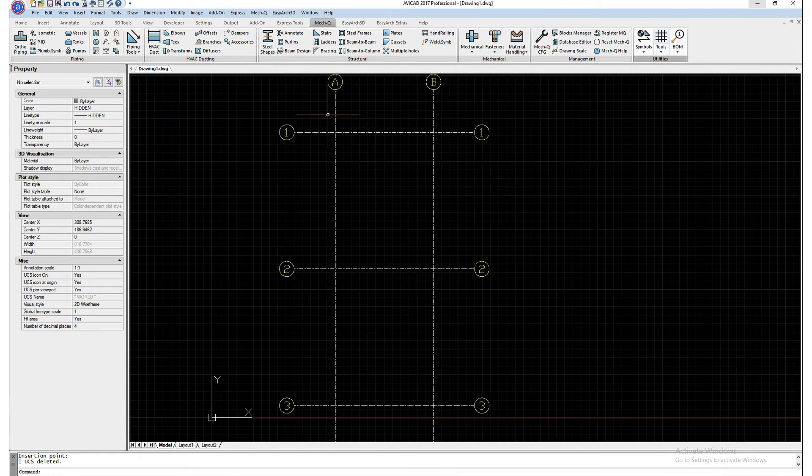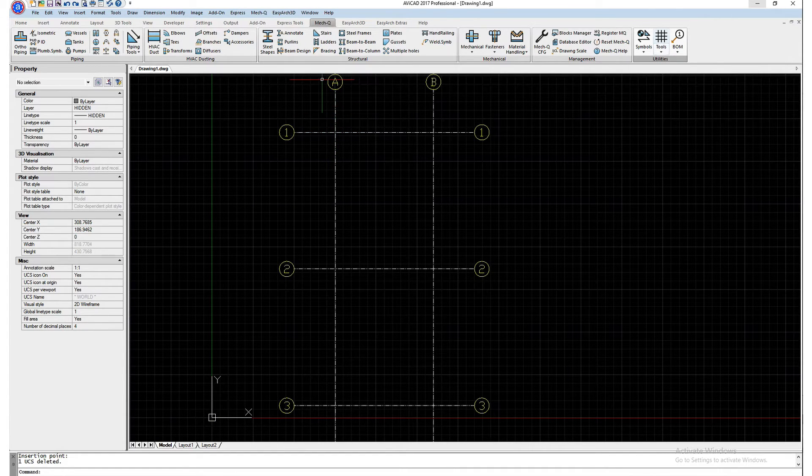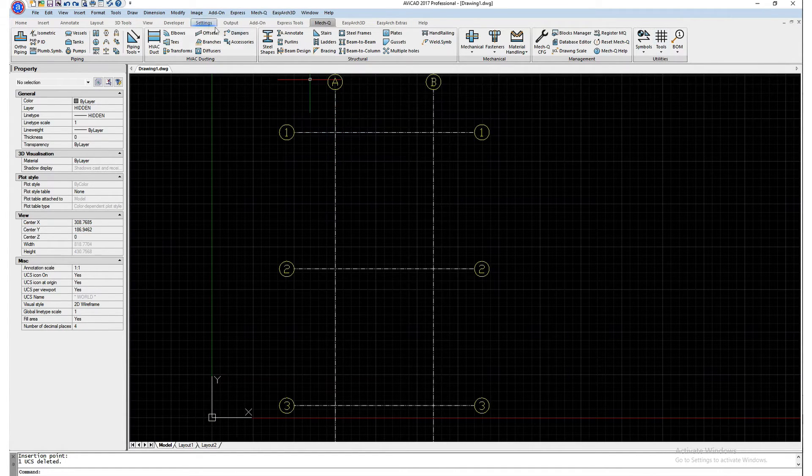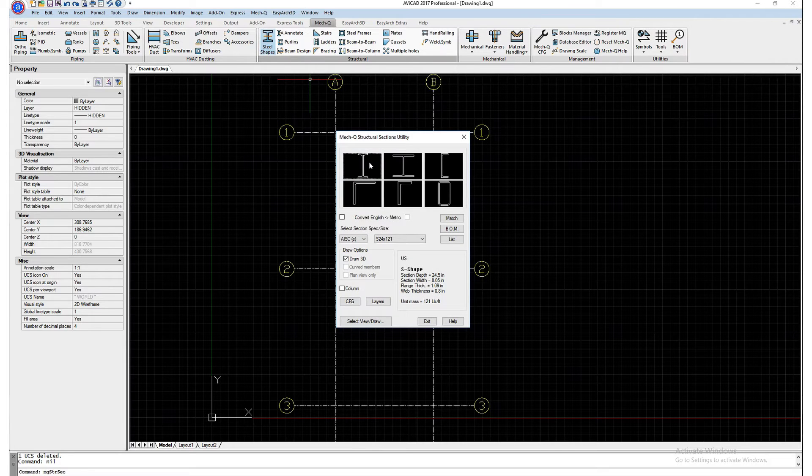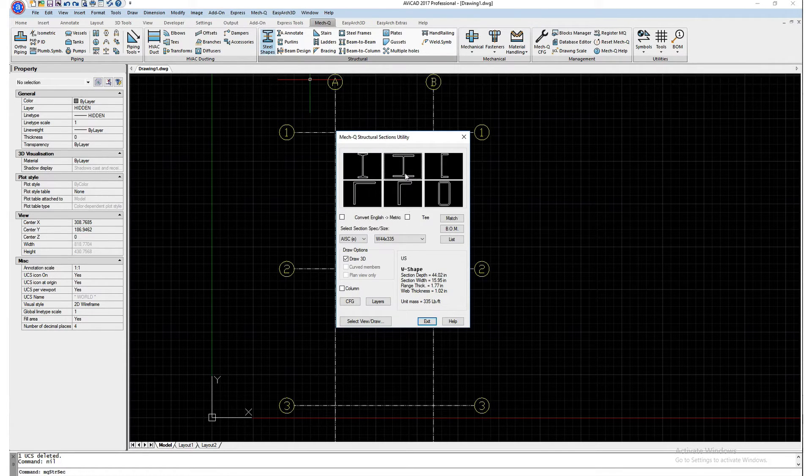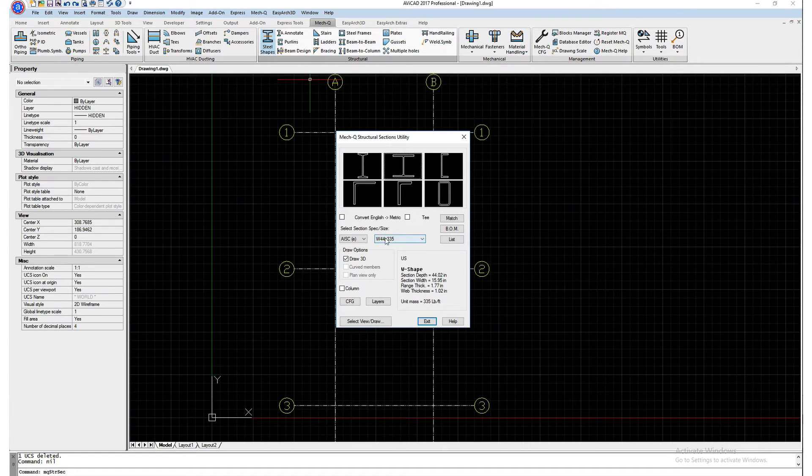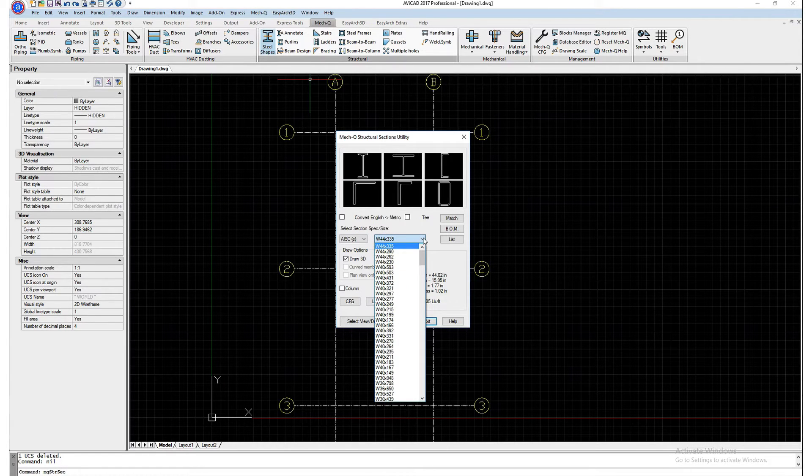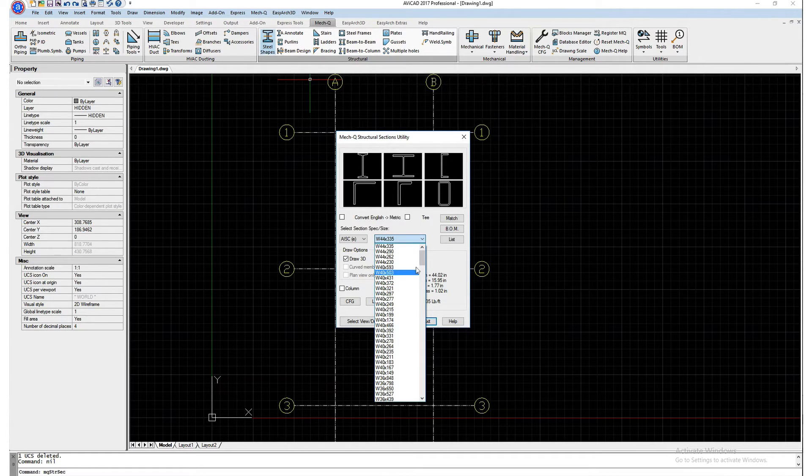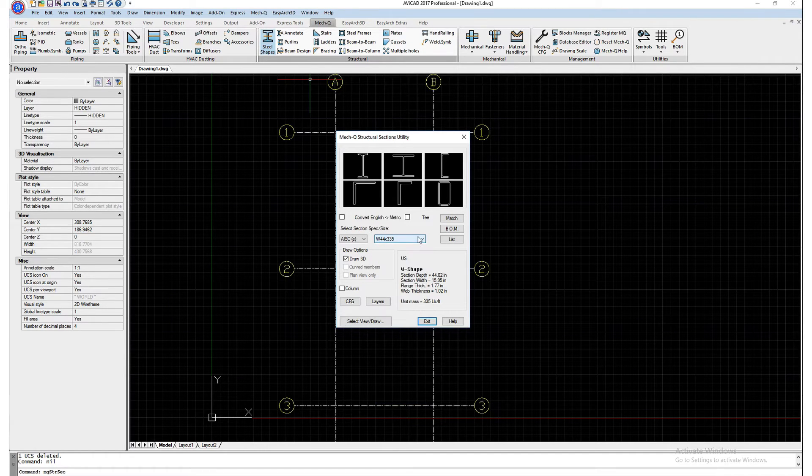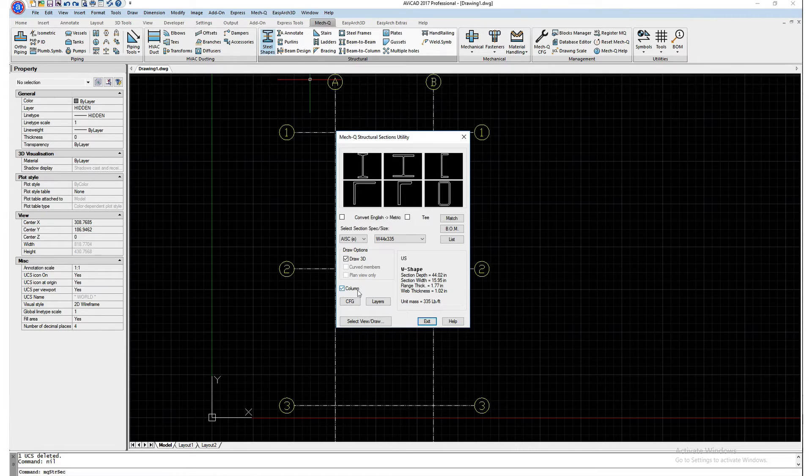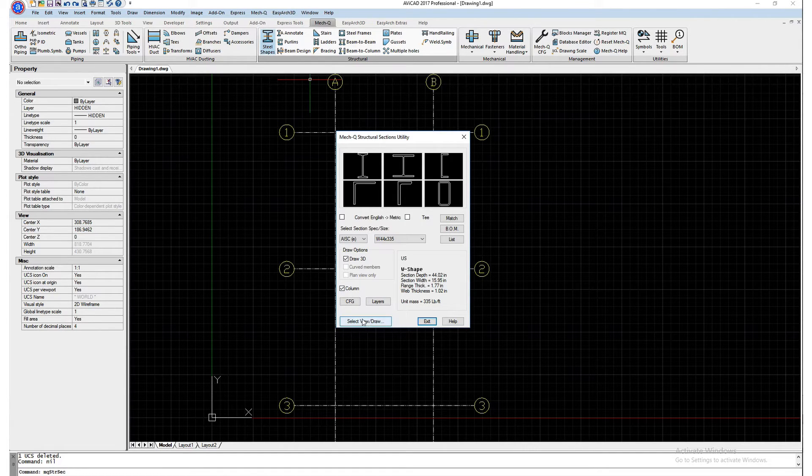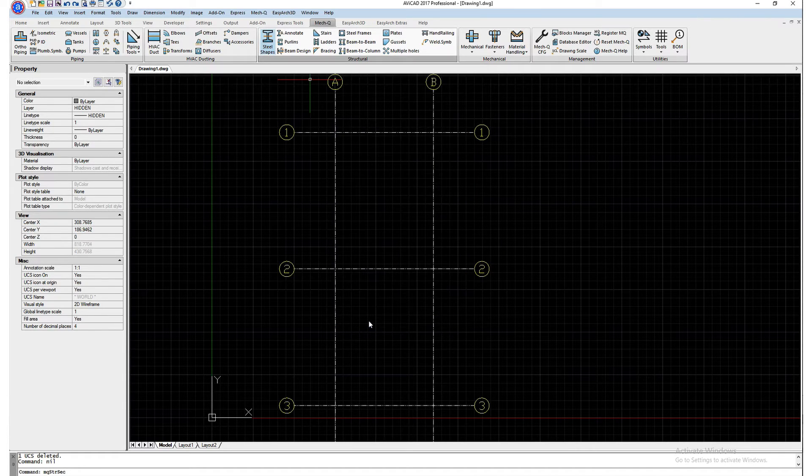So now that we have our grid drawn in, let's go ahead and go into the Steel Shapes Utility. I'm going to go ahead and select the W shape here in the middle. I'm using a 44 by 335, but there's lots of different shapes available here. We're going to make sure that column is turned on. And then once we're ready, we're going to go ahead and select the View Draw button.